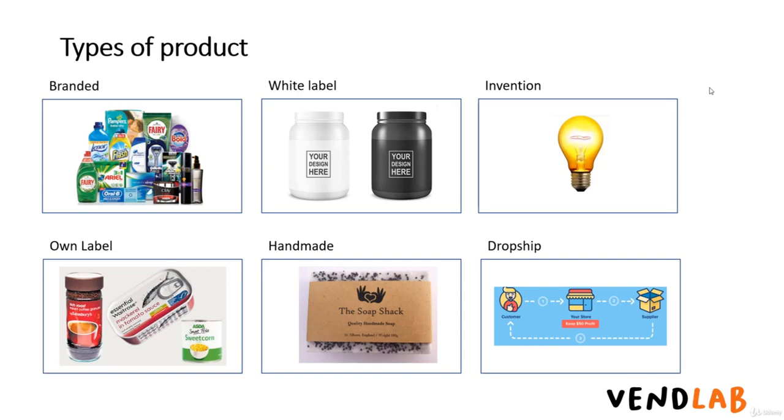Finally, if you have a bright idea, you can develop your own product from scratch. Bear in mind that it is difficult to create demand where there is not demand for a product already.